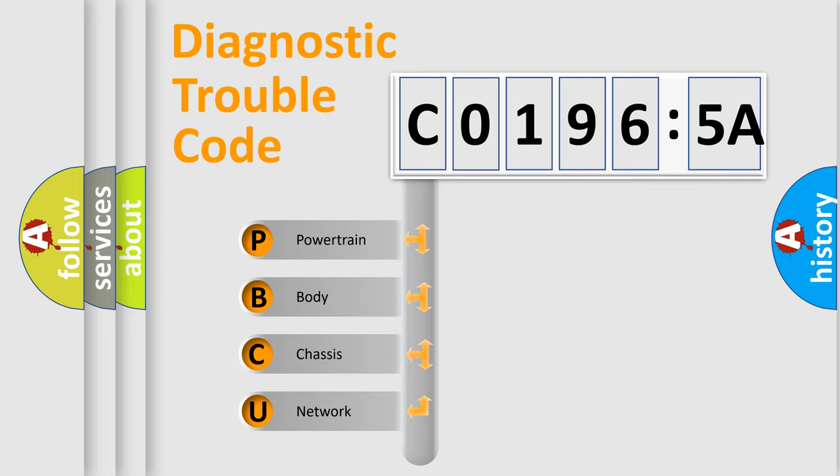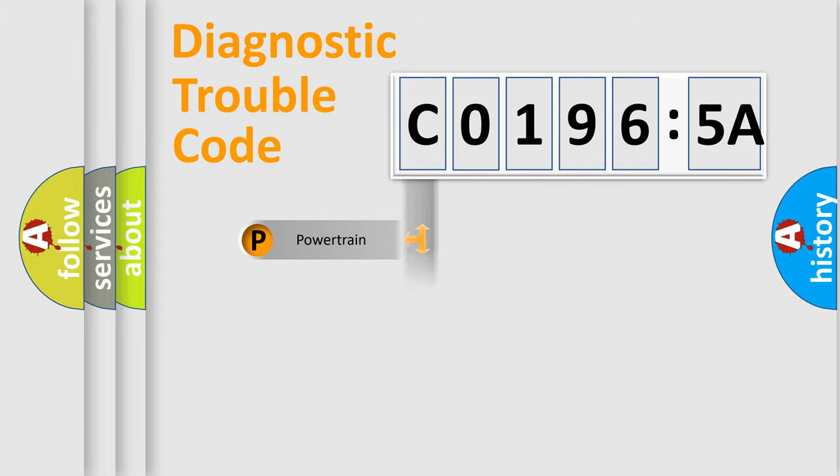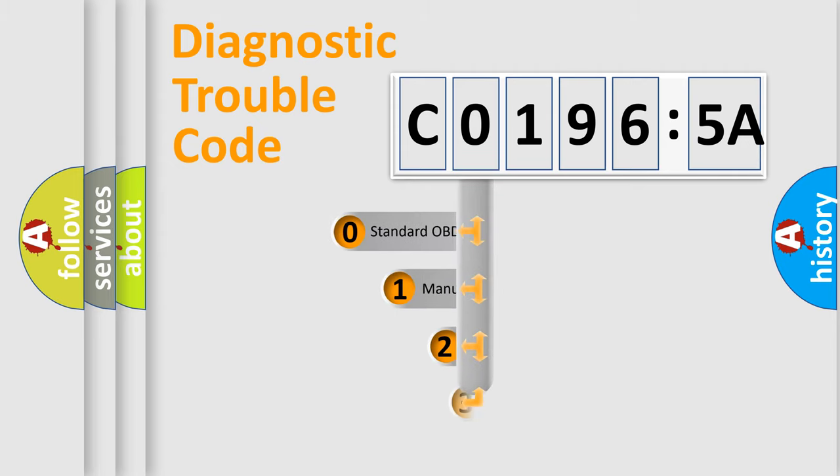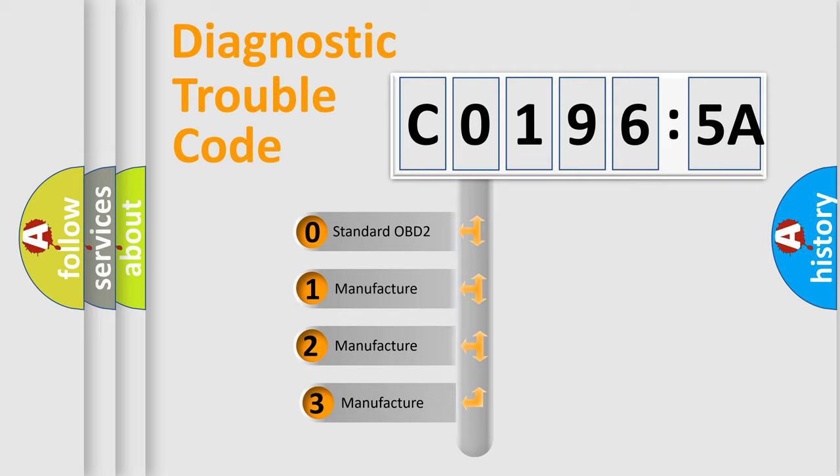We divide the electric system of automobile into four basic units: Powertrain, Body, Chassis, and Network. This distribution is defined in the first character code.